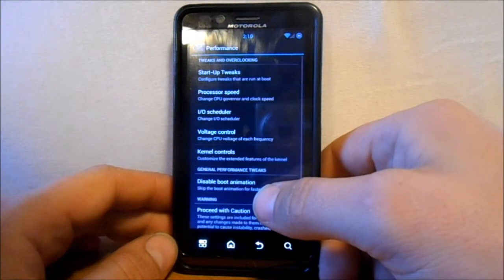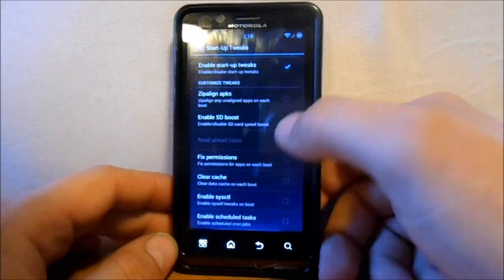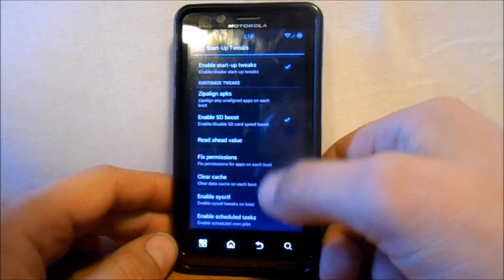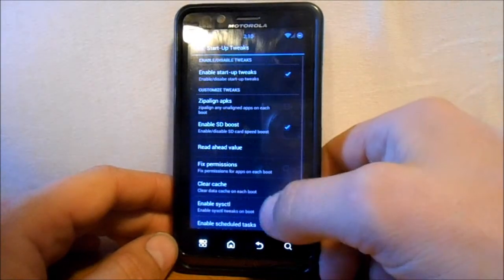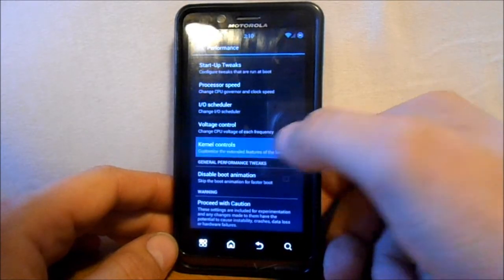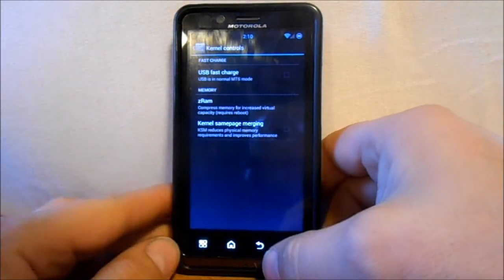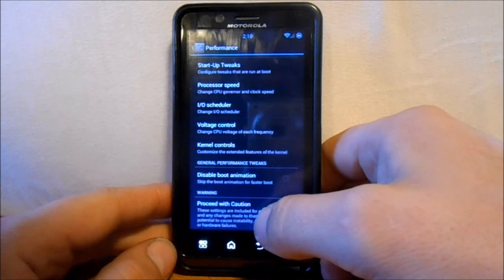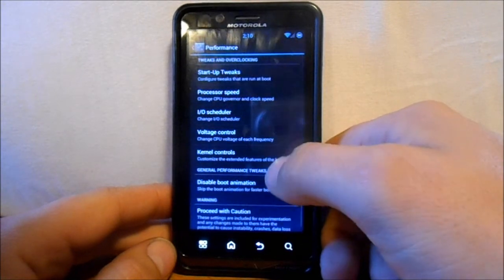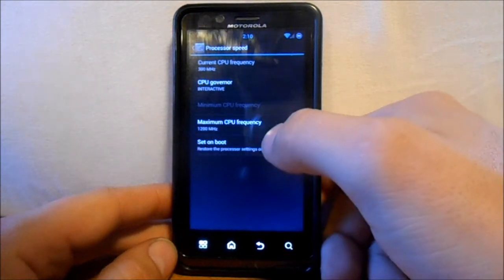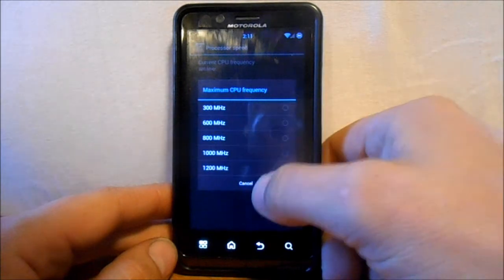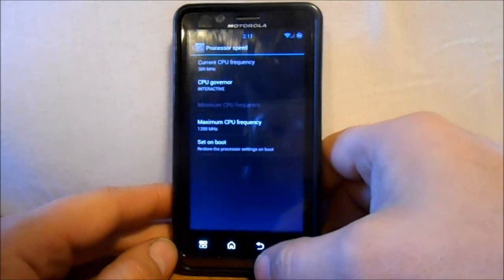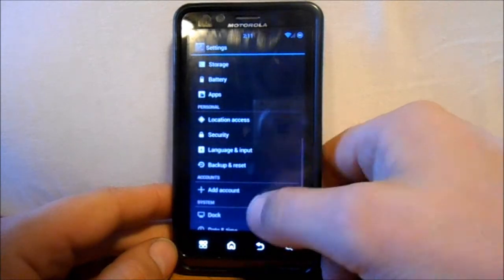You got your performance here. You got startup tweaks. Zipalign. SD boost. Which I like to do that normally. And then that's the value I want. So I'm going to leave that like it is. You can do zipalign if you want. See what else we have here. Kernel controls. Which is pretty cool. Z-RAM. USB fast charge. You can enable any of those kind of things if you want. Let's see what we have. We have processor speeds. Here we're at 1.2 gigahertz or 1200 megahertz. And you can adjust and play with that. Min maxes. You can set your governors. So like I said there's just a lot of customization in here.